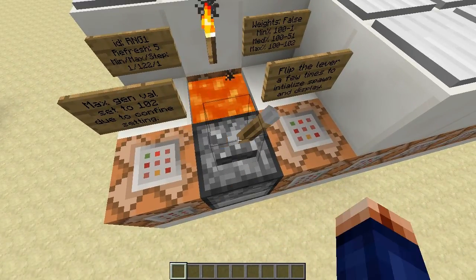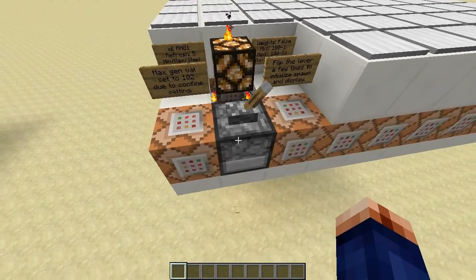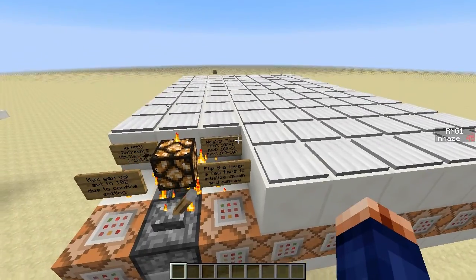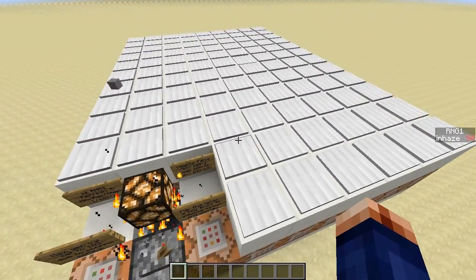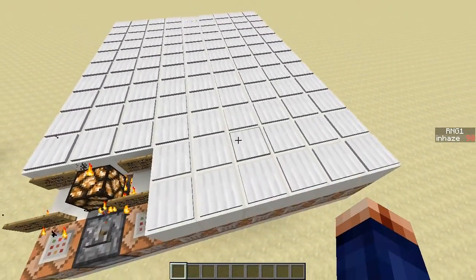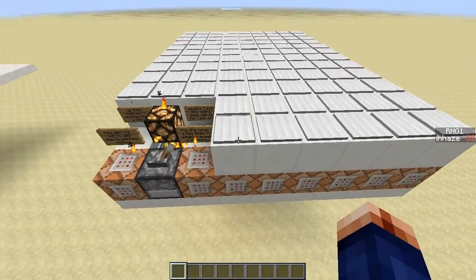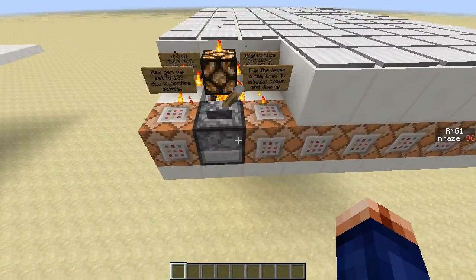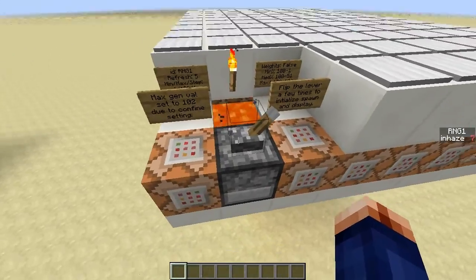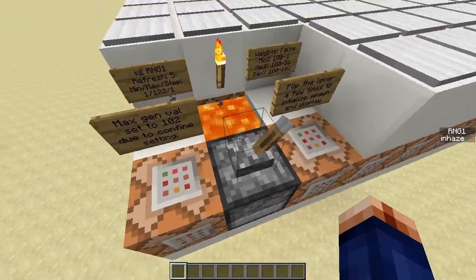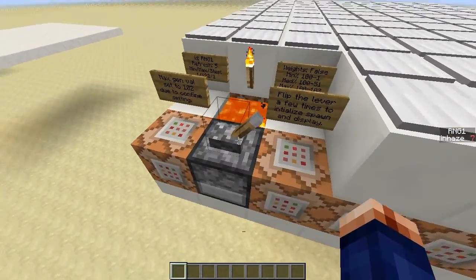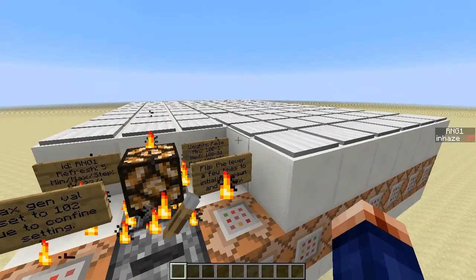Click this a couple times until we see it pop up — there it goes. As you can see it is spawning the items and you can see our scoreboard changing accordingly. It's as simple as that — very basic.